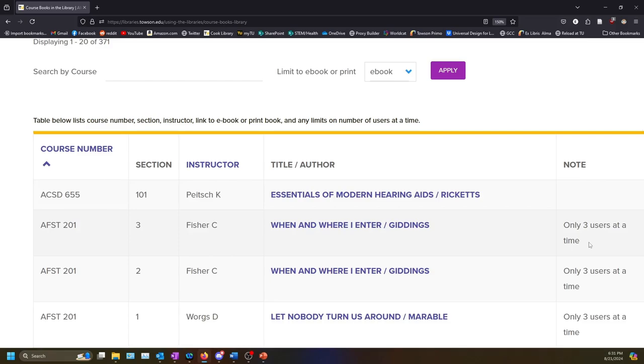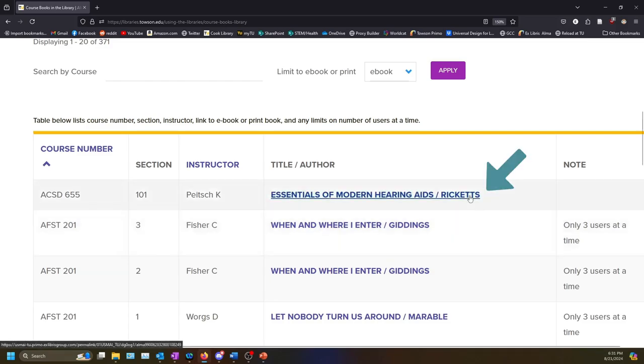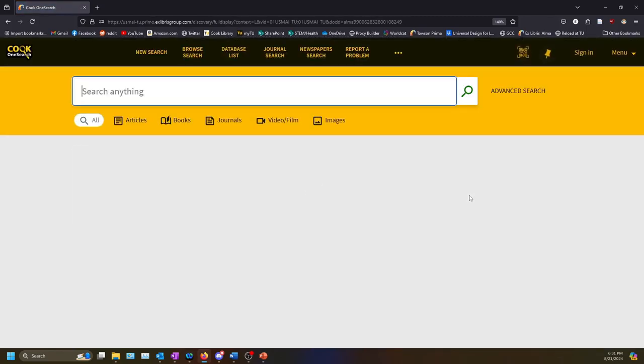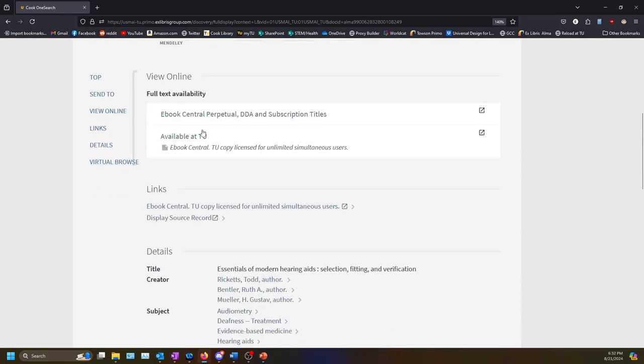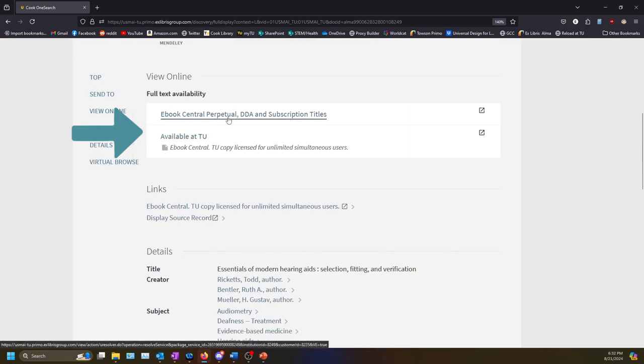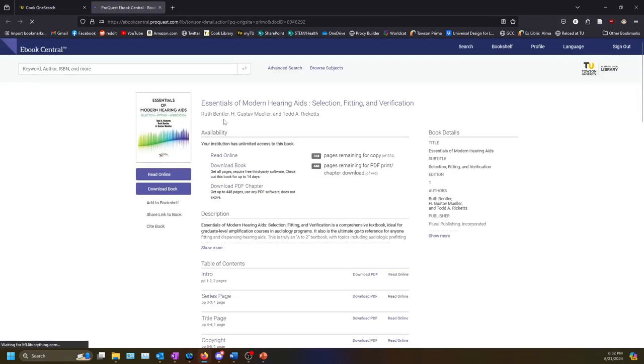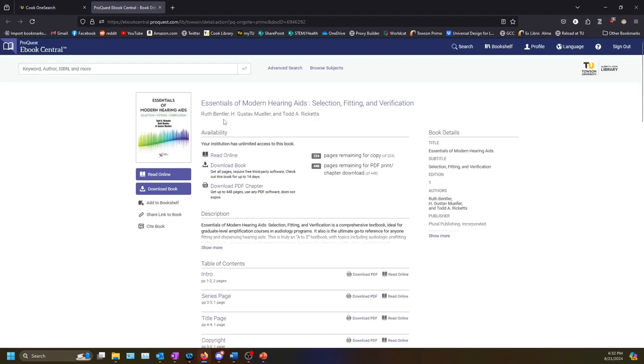To access an electronic textbook, click on the title. This will take you to the landing page for the book in Cook OneSearch. To access the book, select the green Available Online link near the top of the page, and then any of the links that appear under View Online. If you are off campus, it may prompt you to log in with your NetID and password. You will then be able to access the ebook.